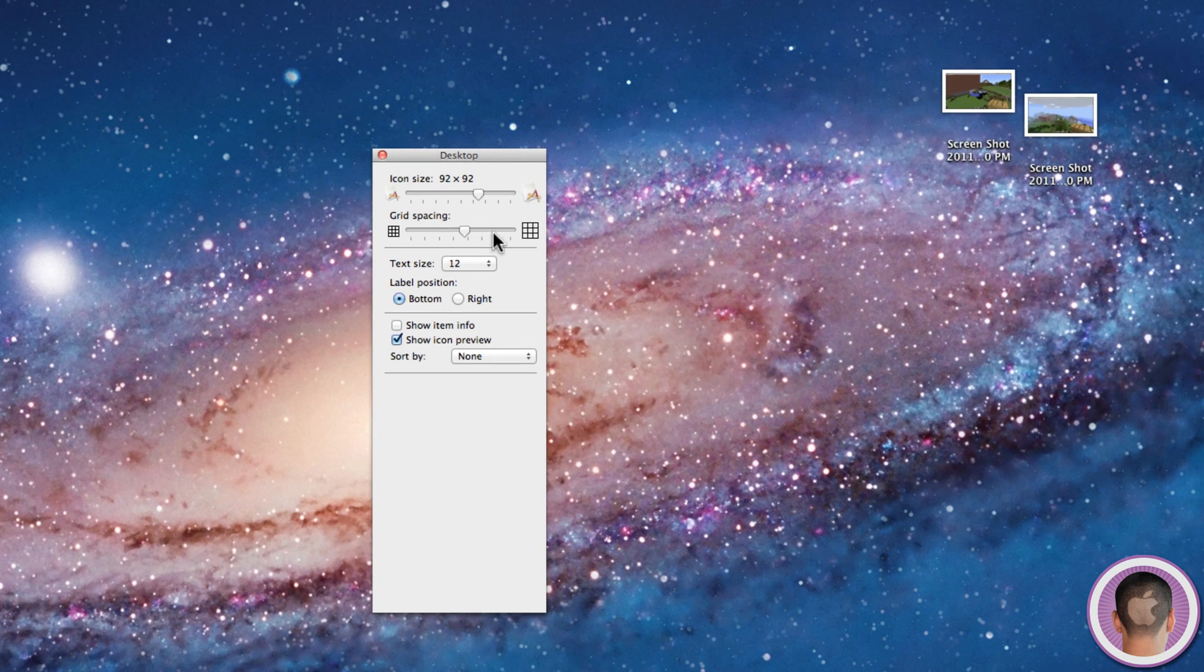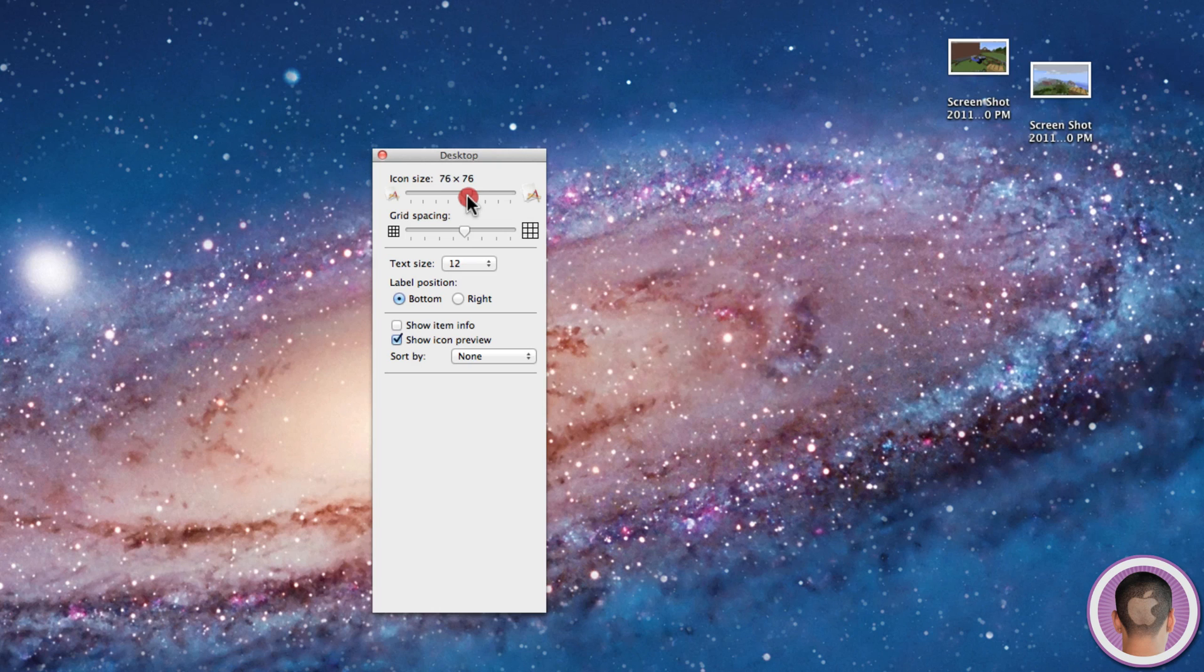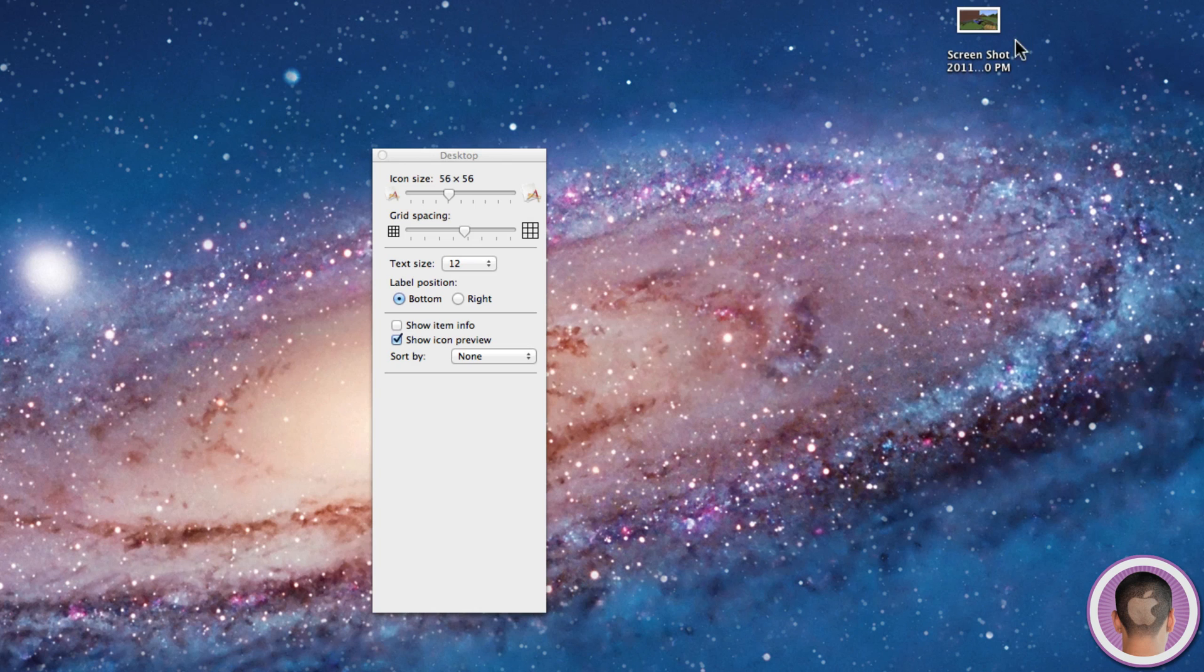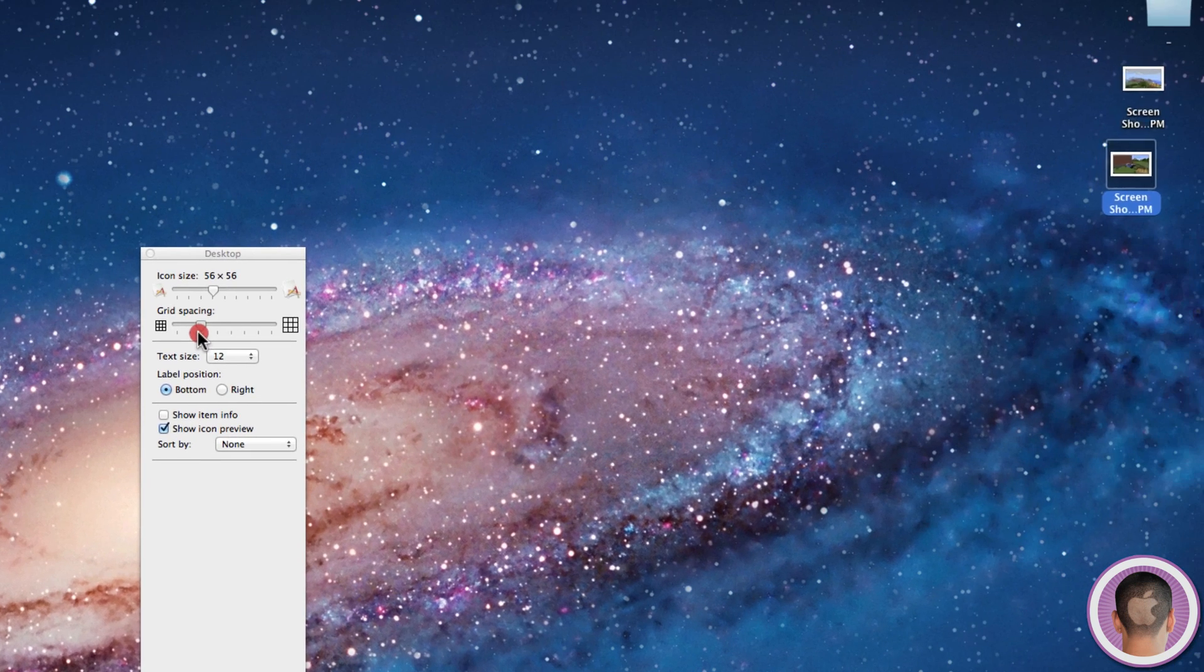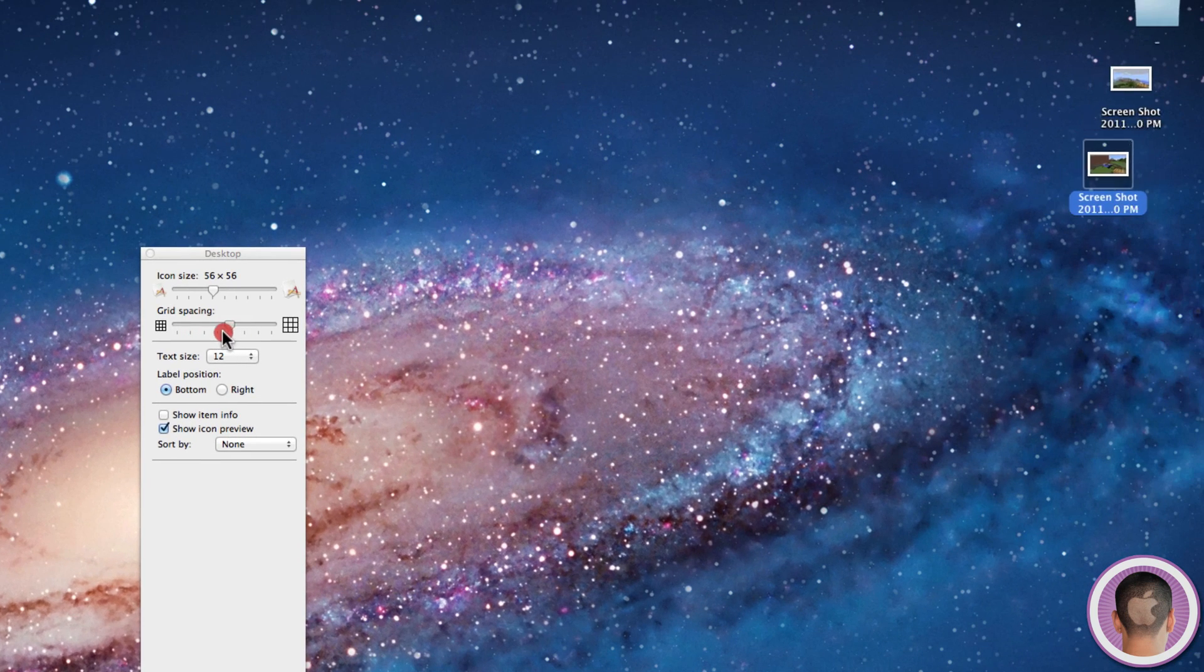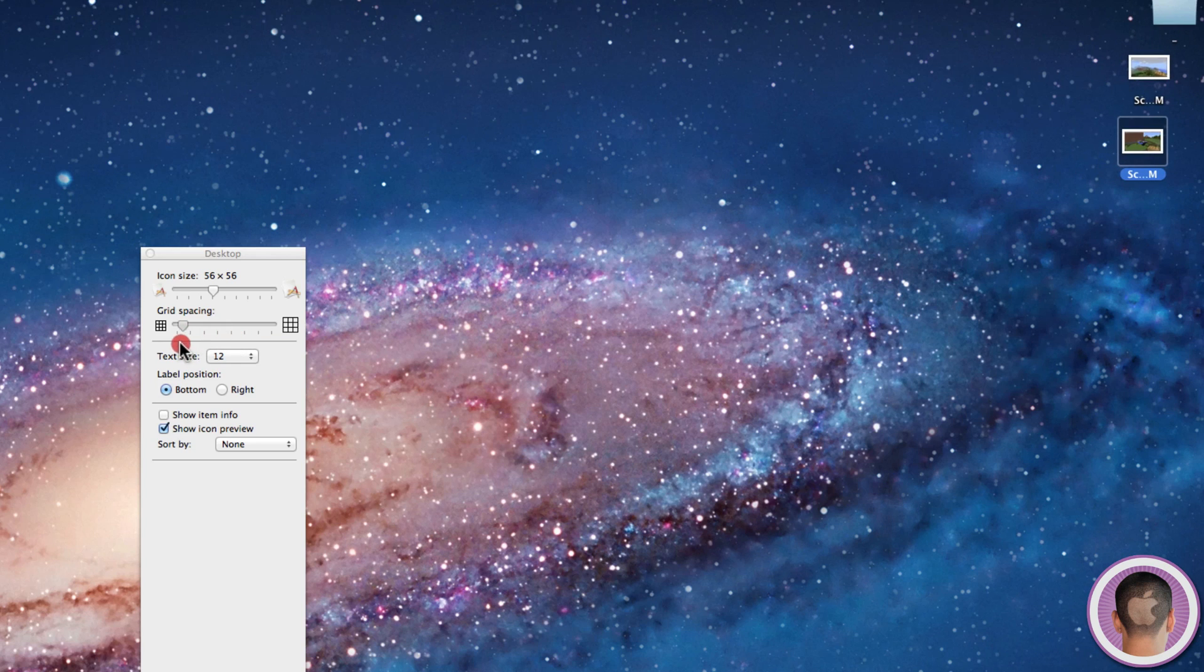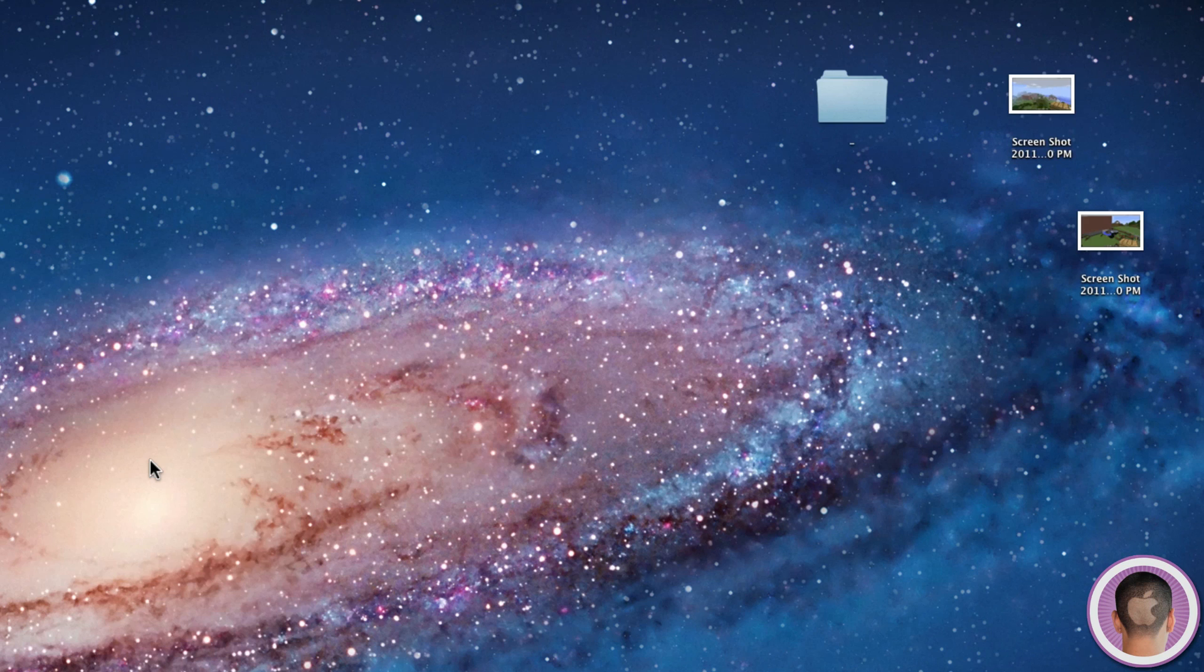So if you actually just turn down the icon size to a smaller size, maybe 56 by 56, you can save a lot of desktop space and everything ends up looking more minimalistic. You can also turn down the grid spacing and that makes everything squish together a little bit more. You can fit a lot more in a smaller space on your desktop, making everything just look nicer.